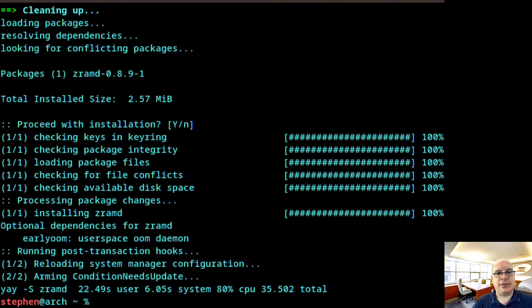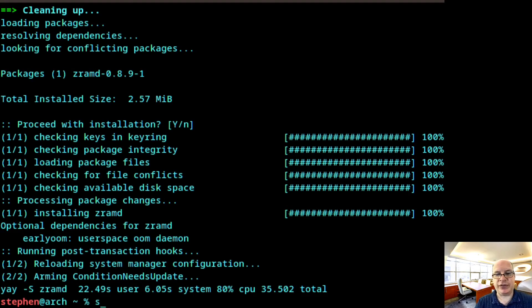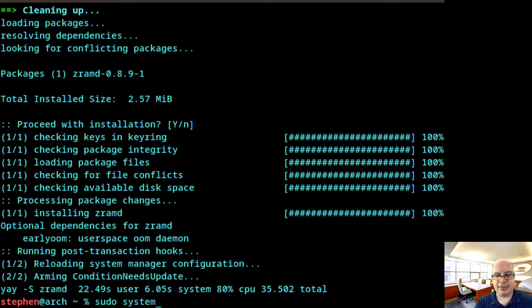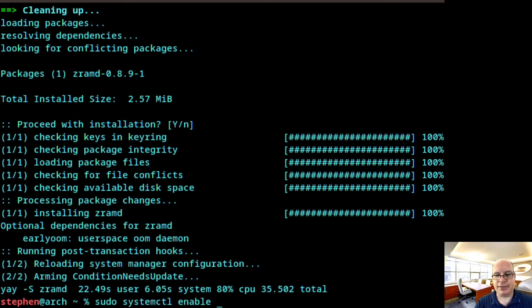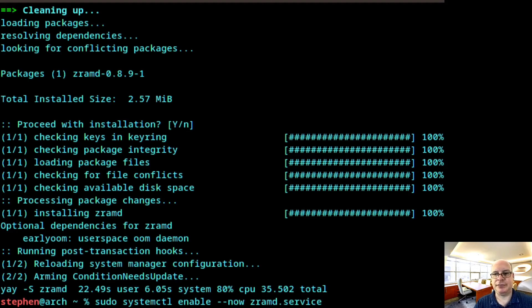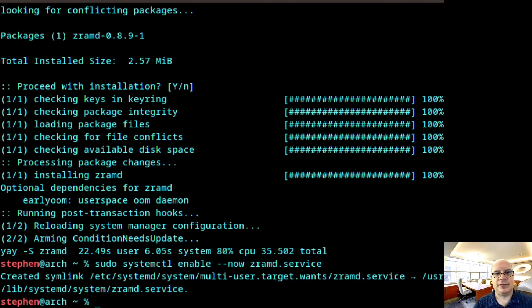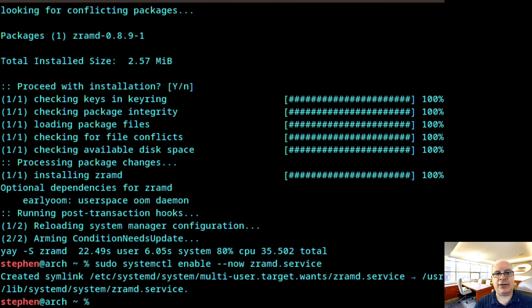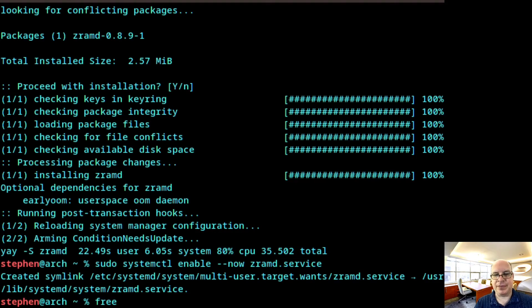So now let's enable the ZRAM service. So sudo systemctl enable --now please zramd.service. All right. So let's take a look at our memory and swap configuration. So type free -h.